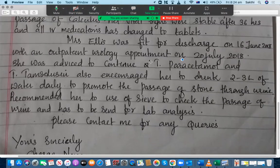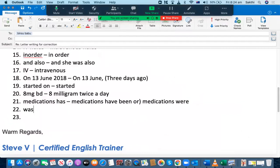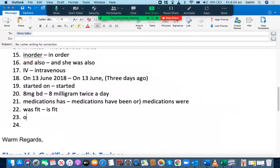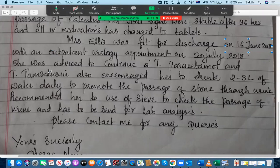Mrs. Elise was fit for discharge on 16 June 2018 — it's not good to write it this way. Since you are writing the letter today, you should say 'Mrs. Elise is fit for discharge today.' Don't use 'was fit' when you're writing the letter on the same day. You should not write 'on 16 June 2018'; it's better to say 'today,' as that is going to help a lot.